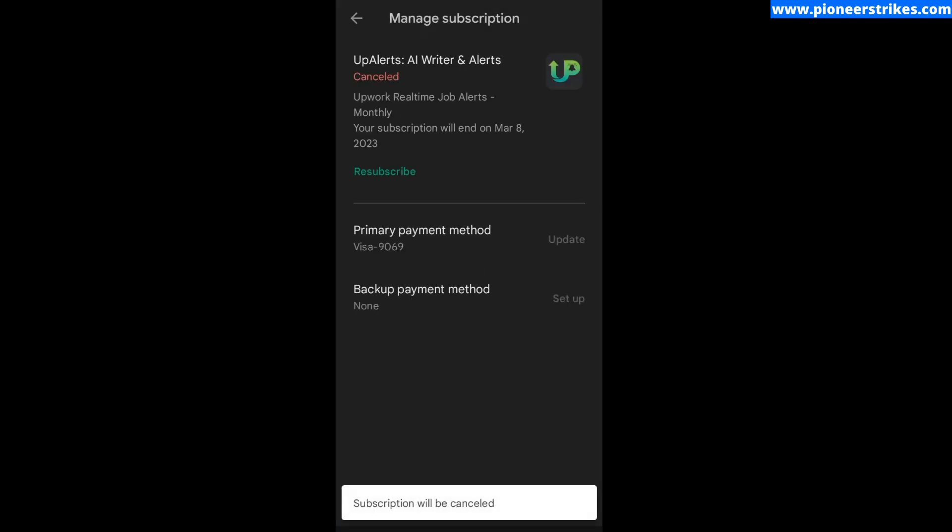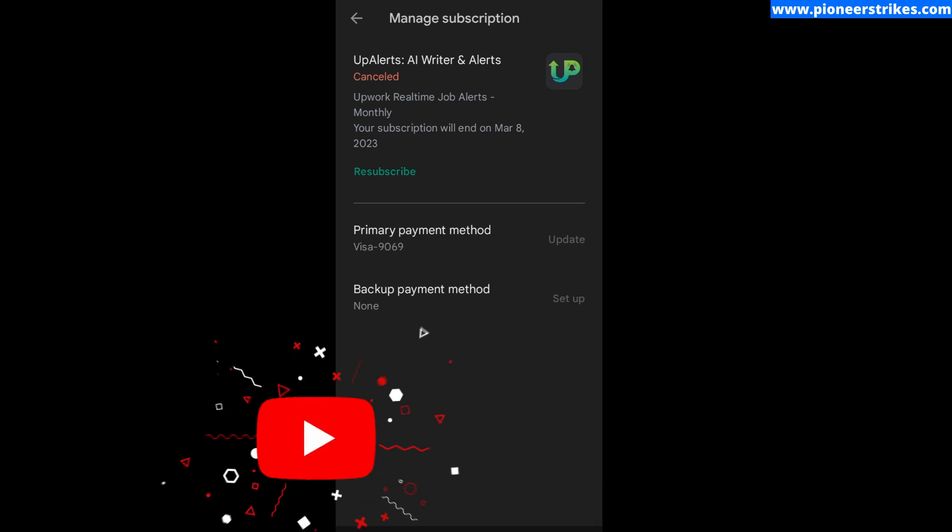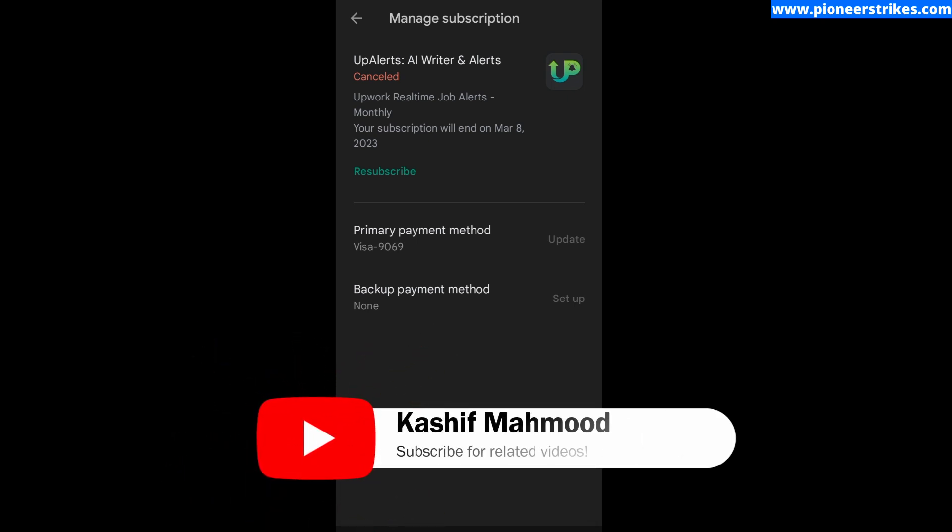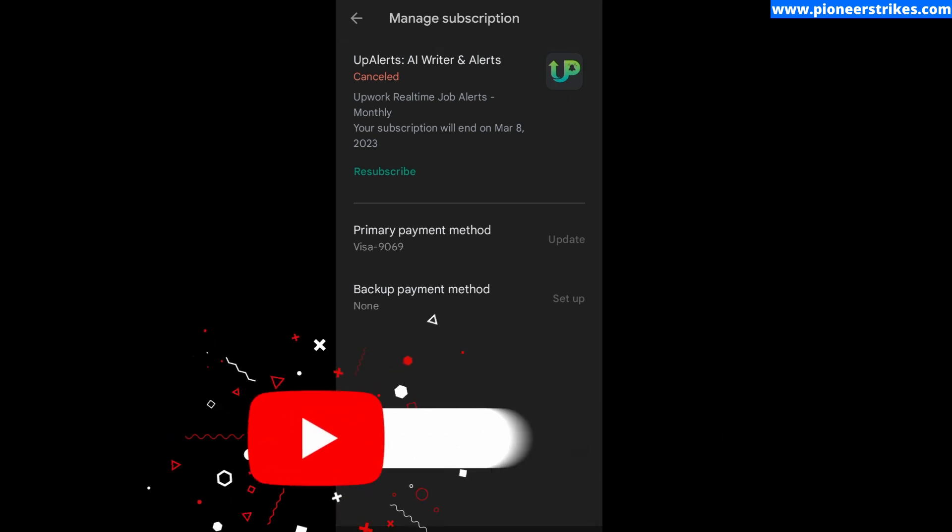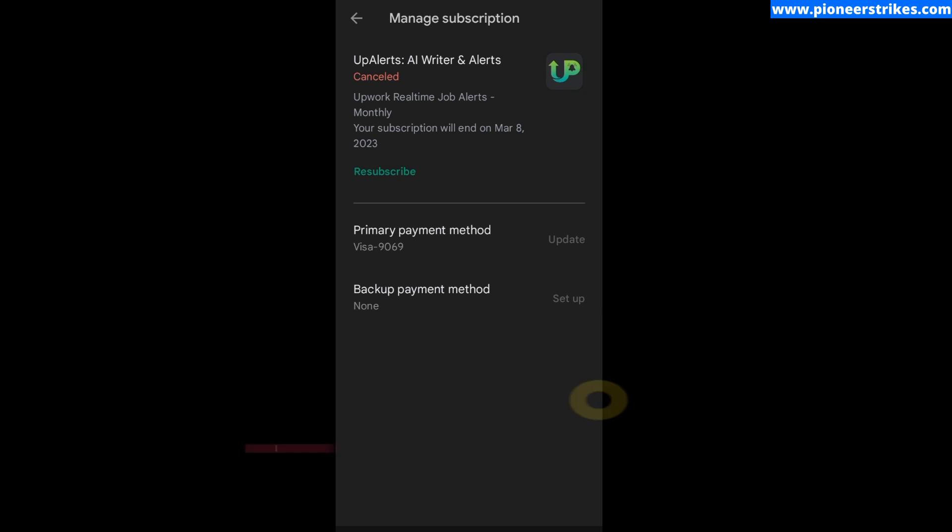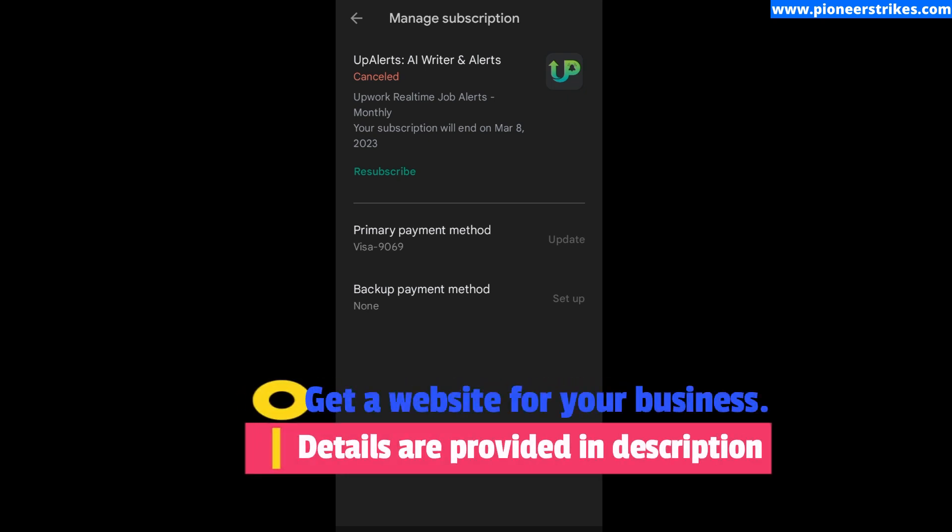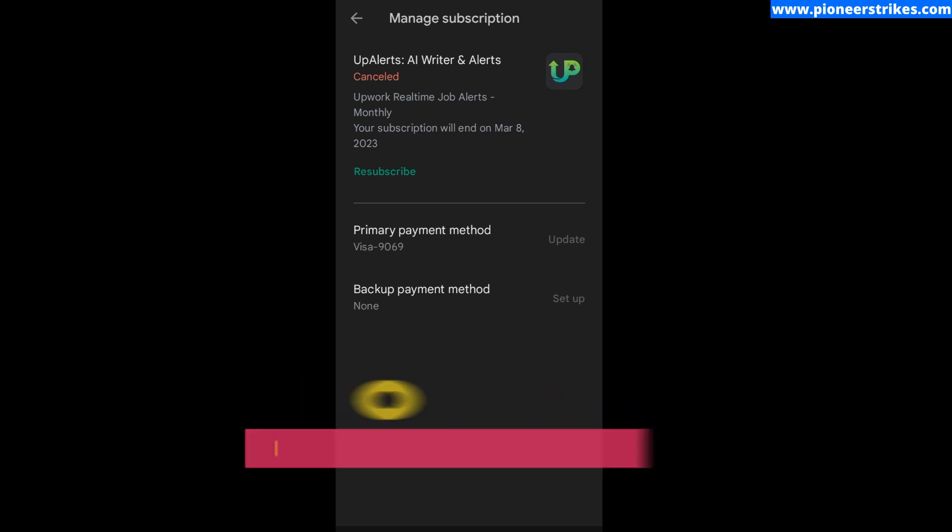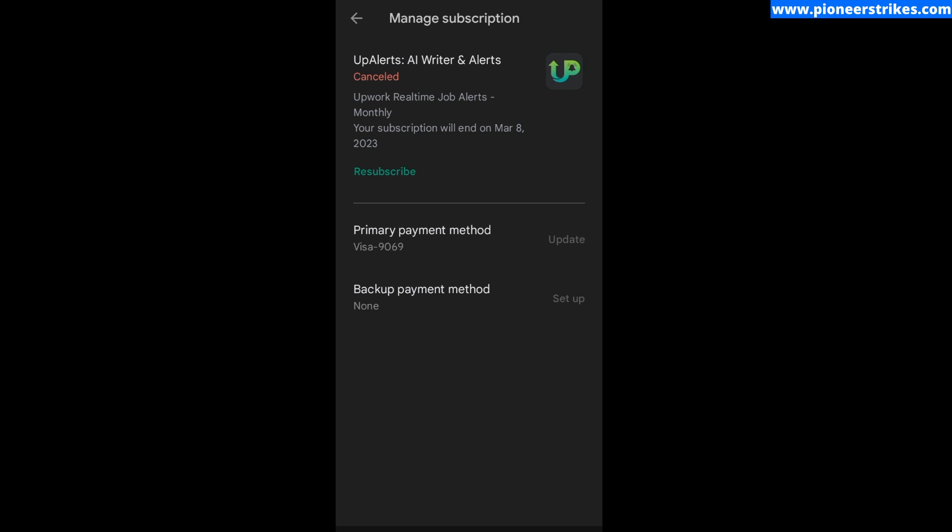Here you can see the app subscription has been cancelled. Now if we want, we can resubscribe by making the payment again. Thanks for watching and don't forget to like this video and subscribe to my channel for more related videos.